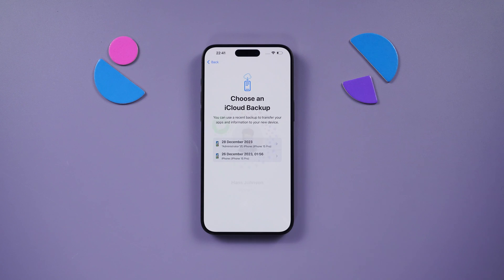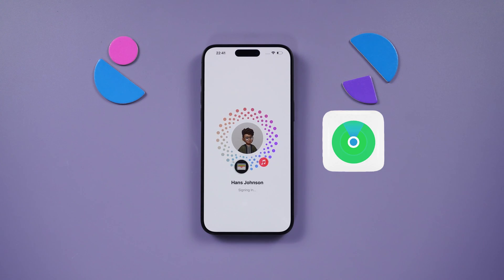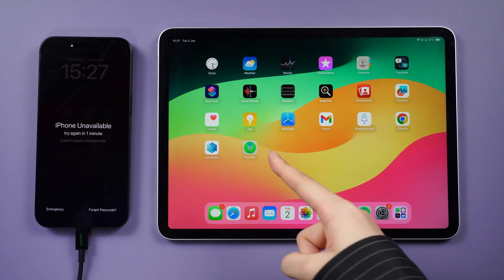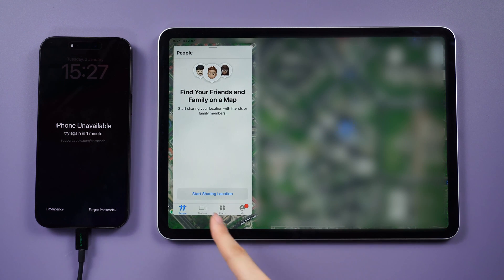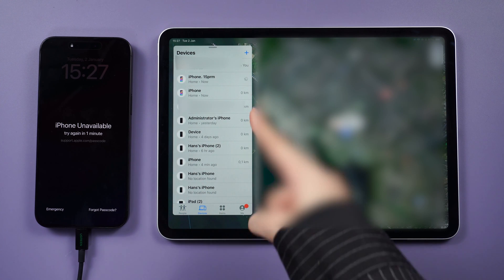Now, if you have another iOS device sharing the same Apple ID, you can utilize the FindMy app. Method 2: Unlock iPhone with FindMy. Here, I will unlock this iPhone with an iPad. Start by opening the FindMy app on the iPad and tap on Devices.